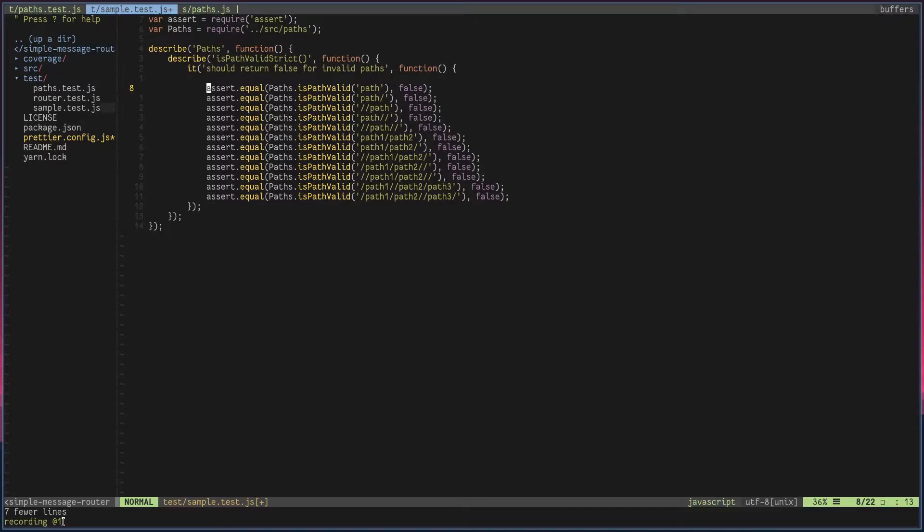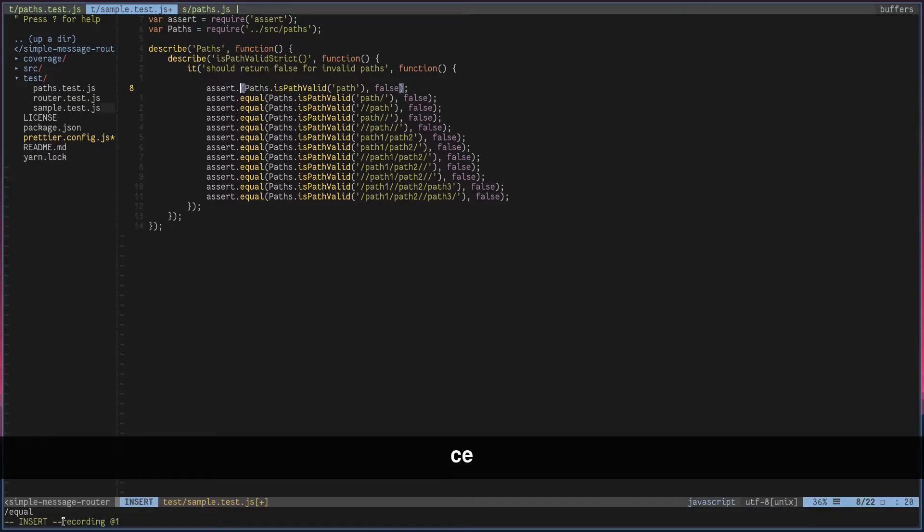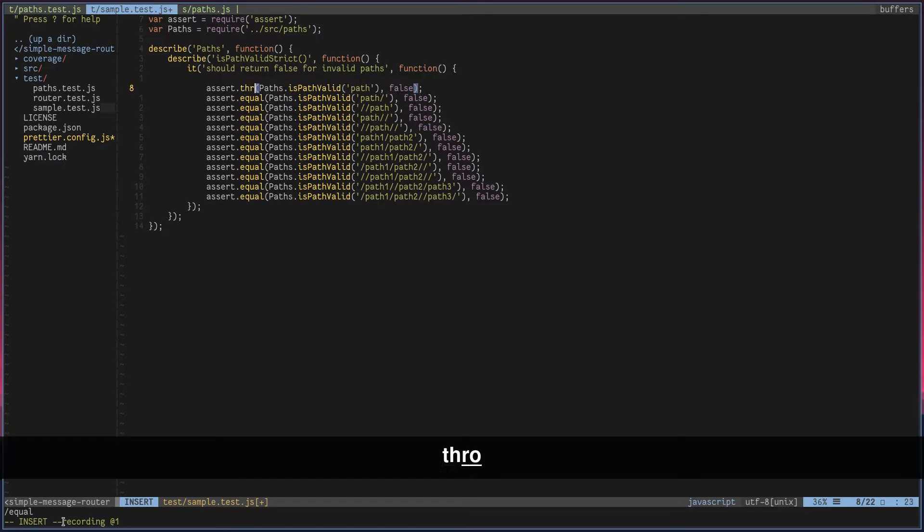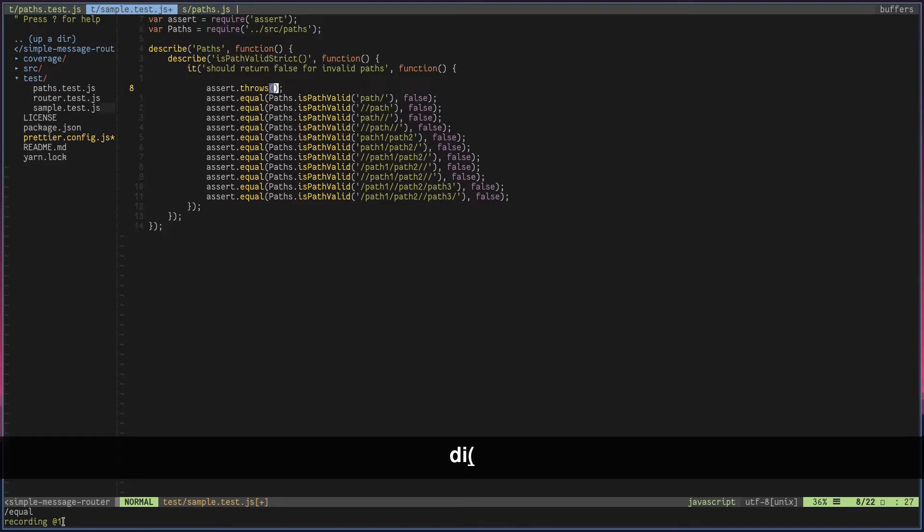Now I'm going to search for the word equal. Let's change that to throws. Let's get rid of everything inside these parentheses. Create the function.